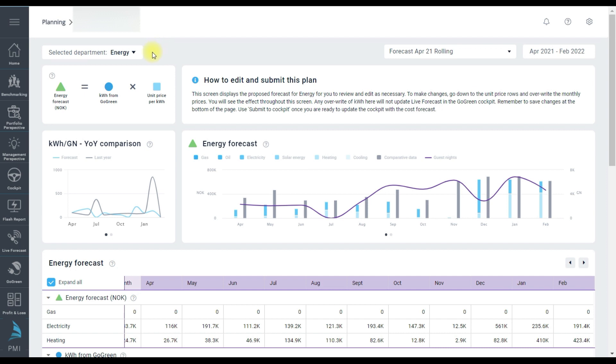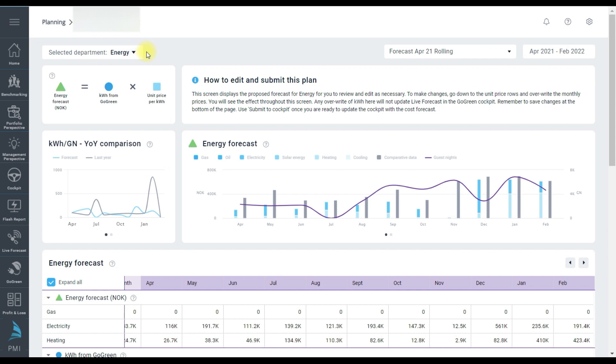So it could be a budget, a forecast or a target in your chain of property but they all work in the same way here. We will use a rolling forecast starting in April for this walkthrough. It covers April 21 to Jan 22.